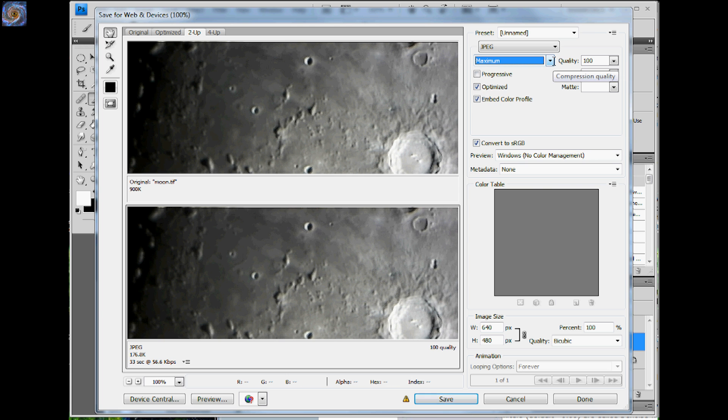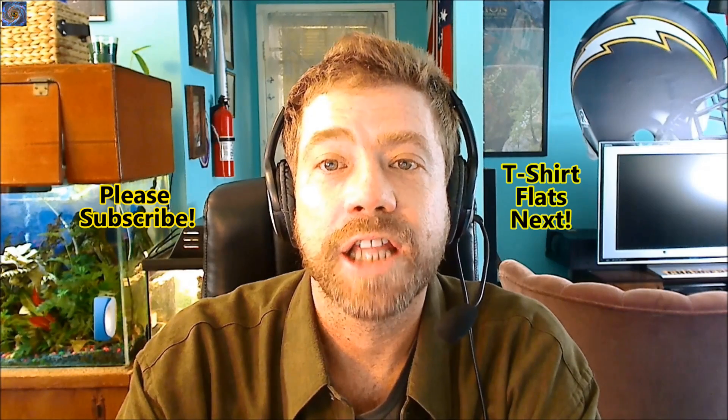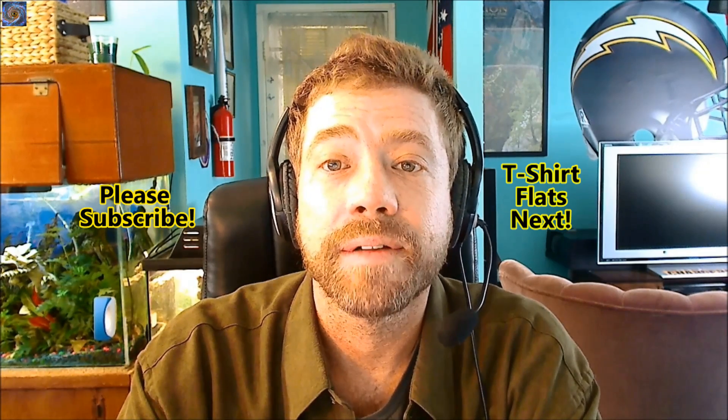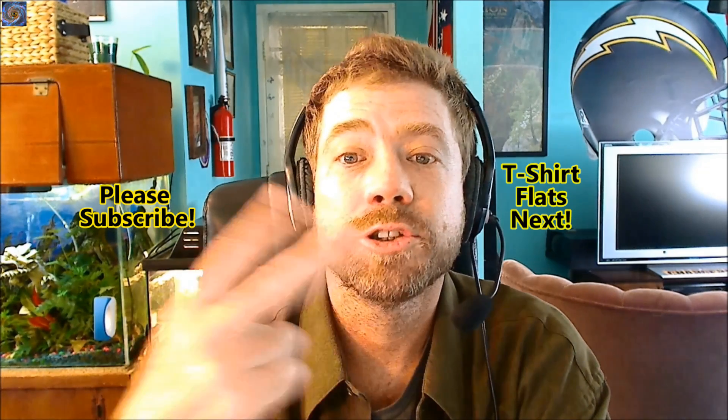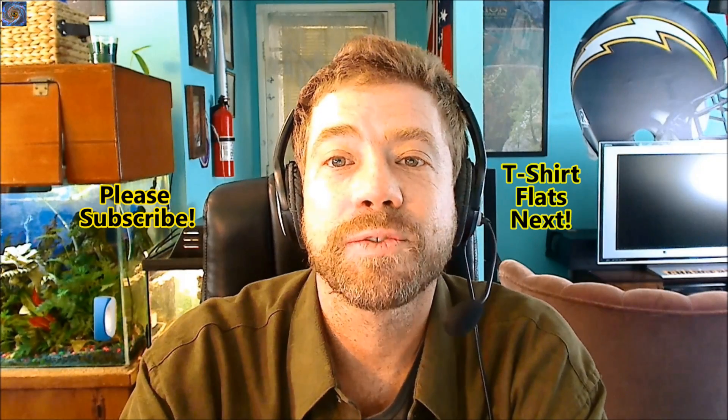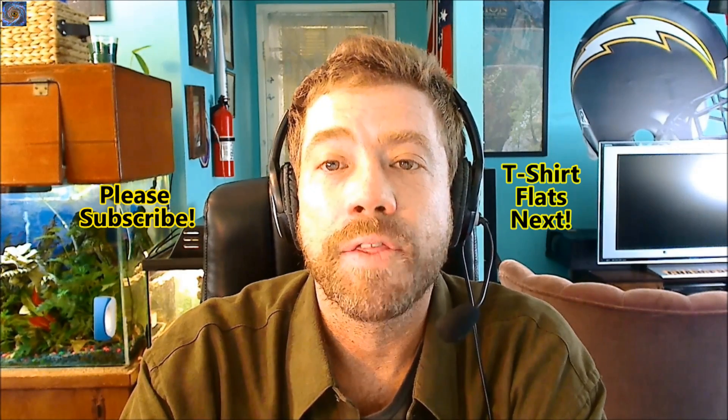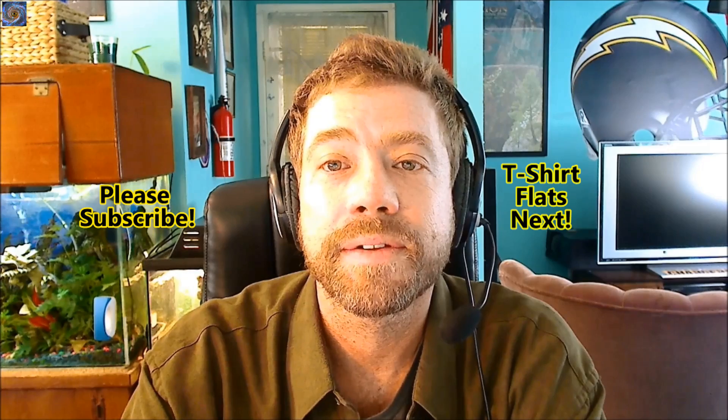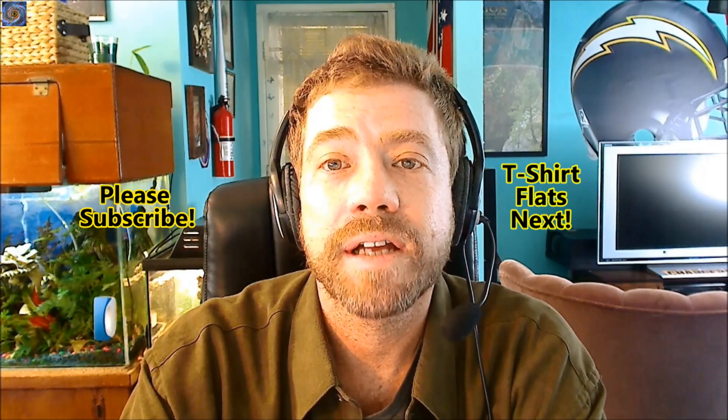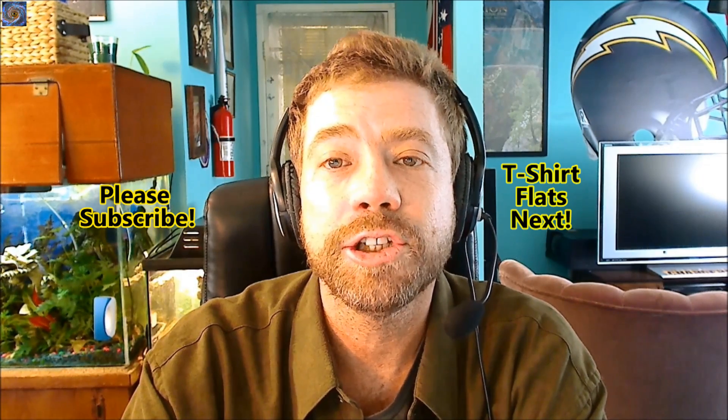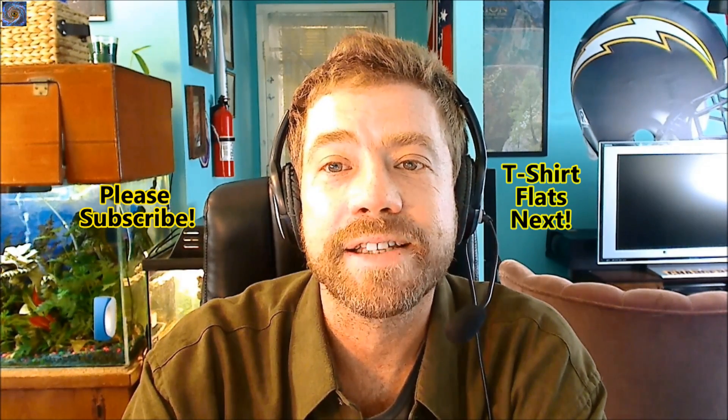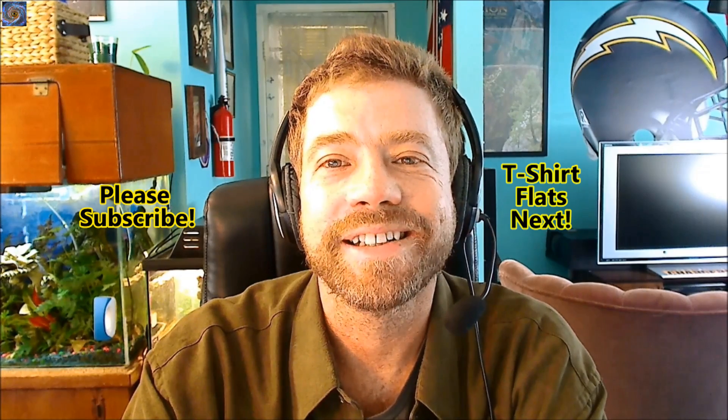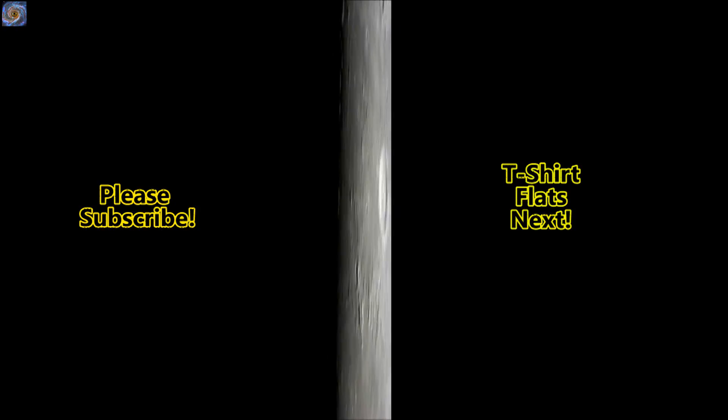If this is your first time watching, I'd like you to subscribe to my channel. I publish two astrophotography videos on the 1st and 15th of every month. Coming up next, I'll show you how to take t-shirt flats. Thanks for watching, and I hope to see you soon.